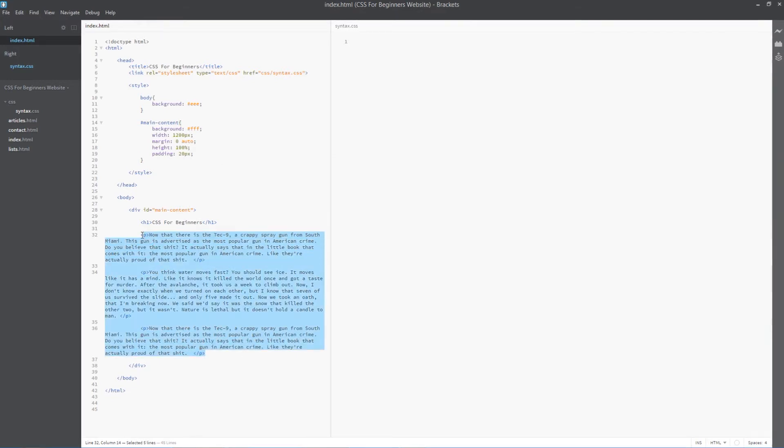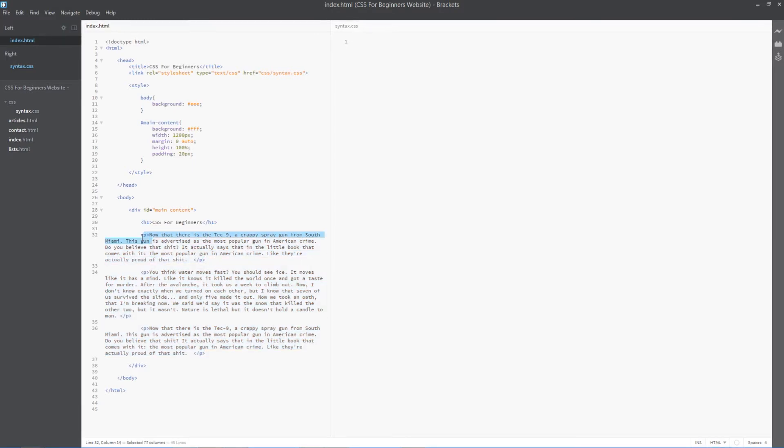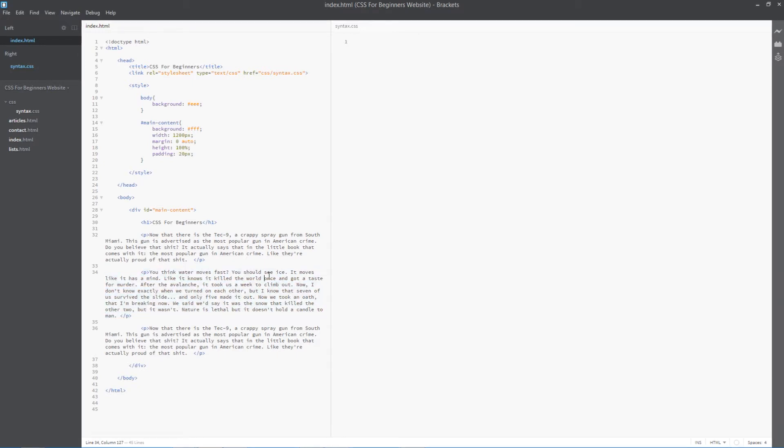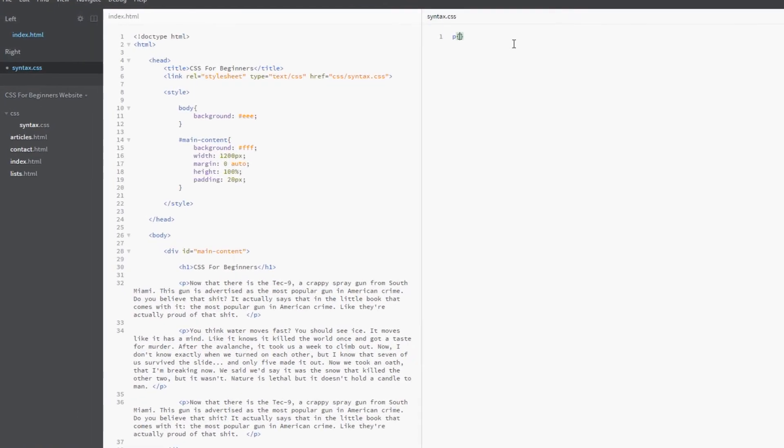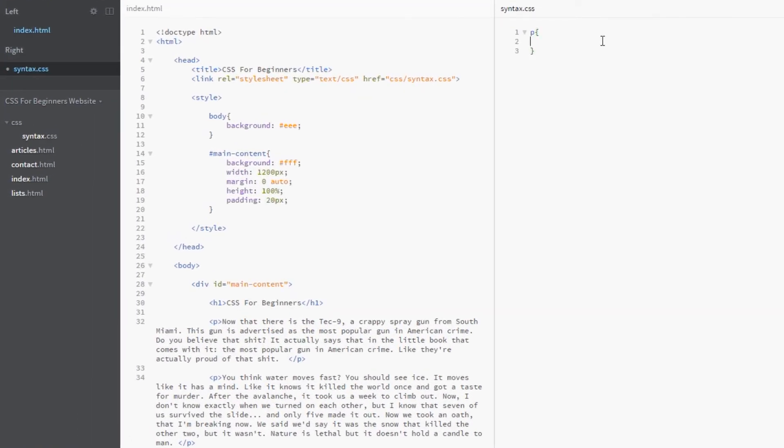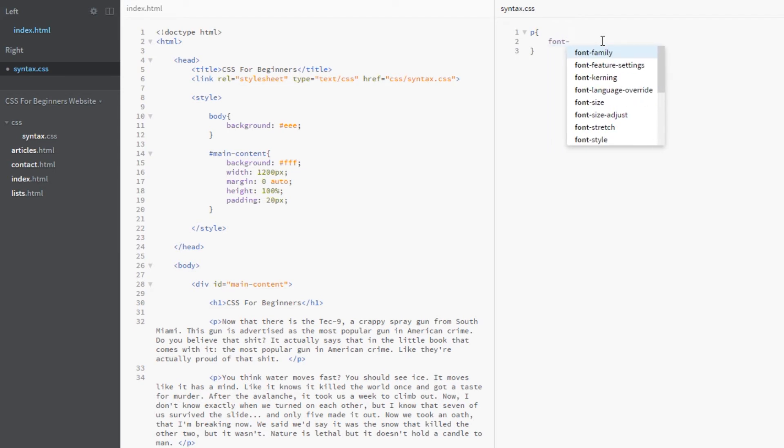Down below here we've got some dummy text. This is actually really cool, it's from a site called Samuel L. Ipsum which comes up with this Samuel L. Jackson type dummy text. It's an alternative to Lorem Ipsum, so you should check that out.